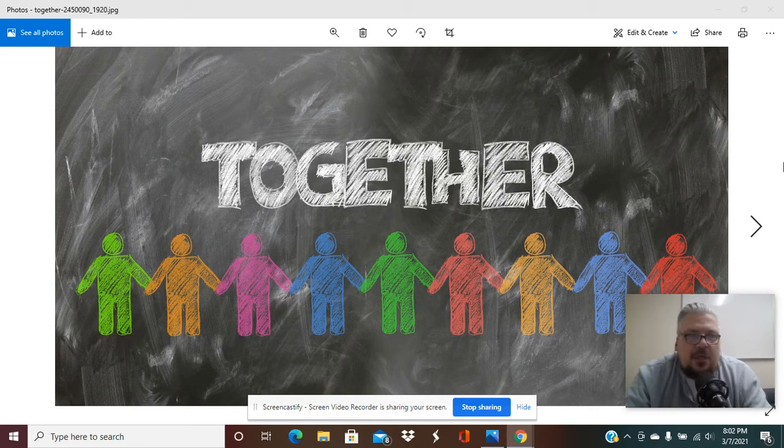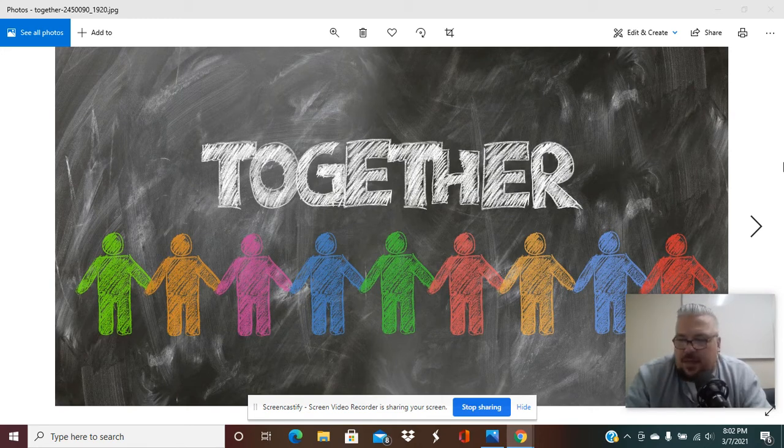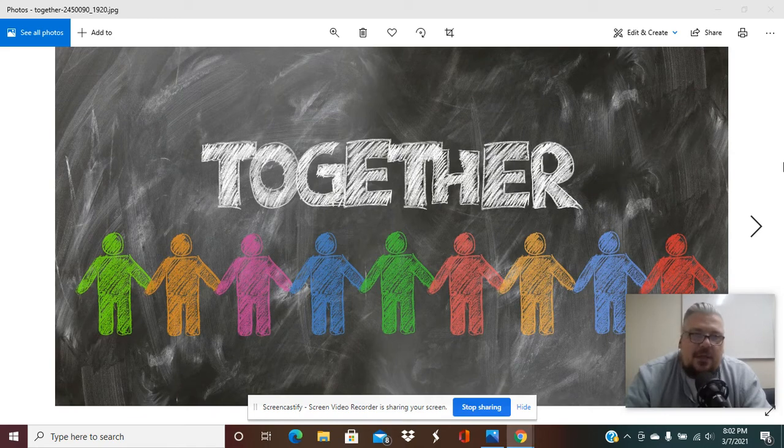It's not counseling. It's not therapy. It's not anything like that. It's just about your future.